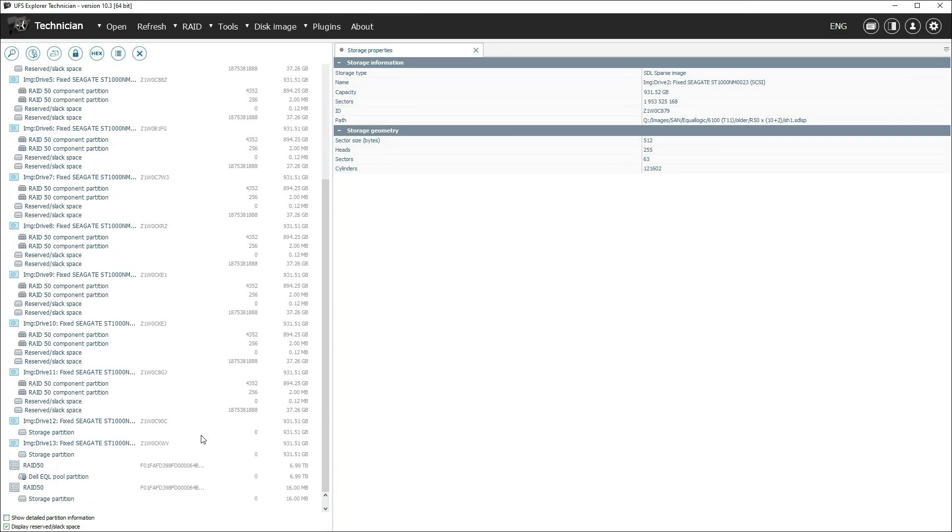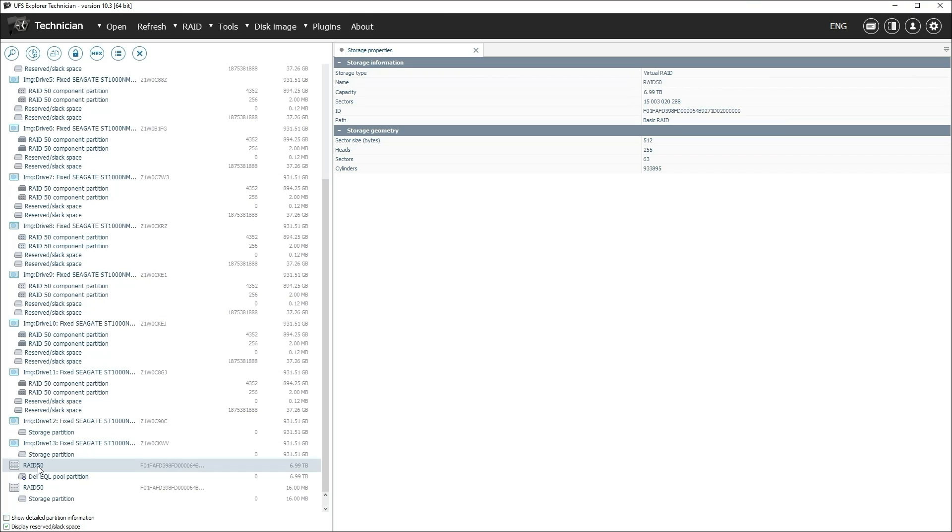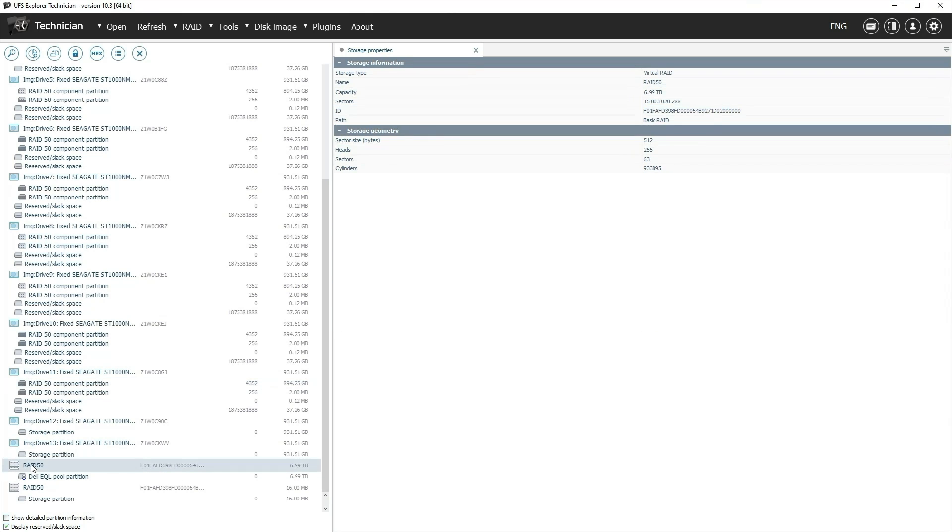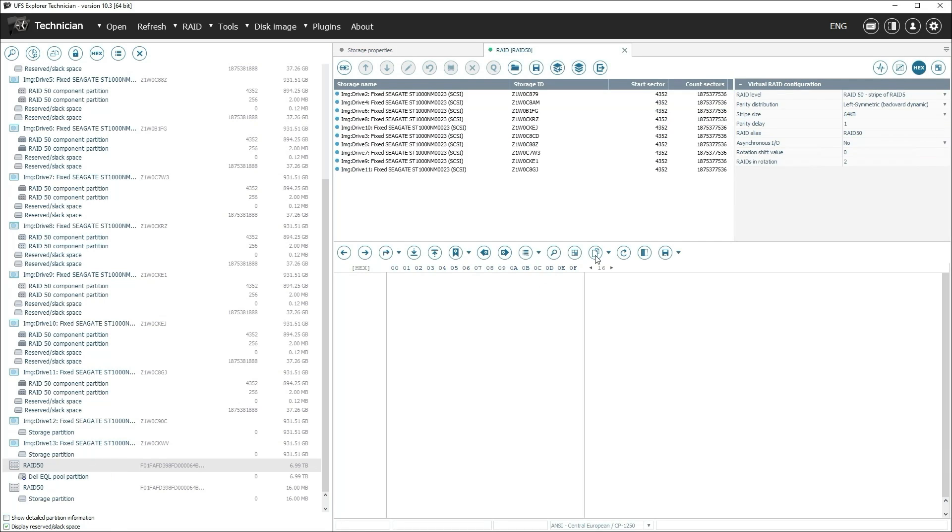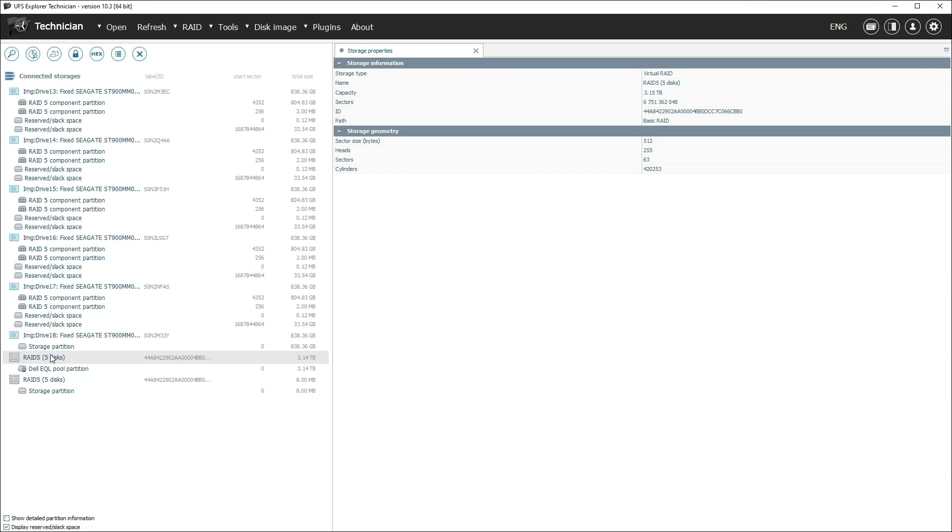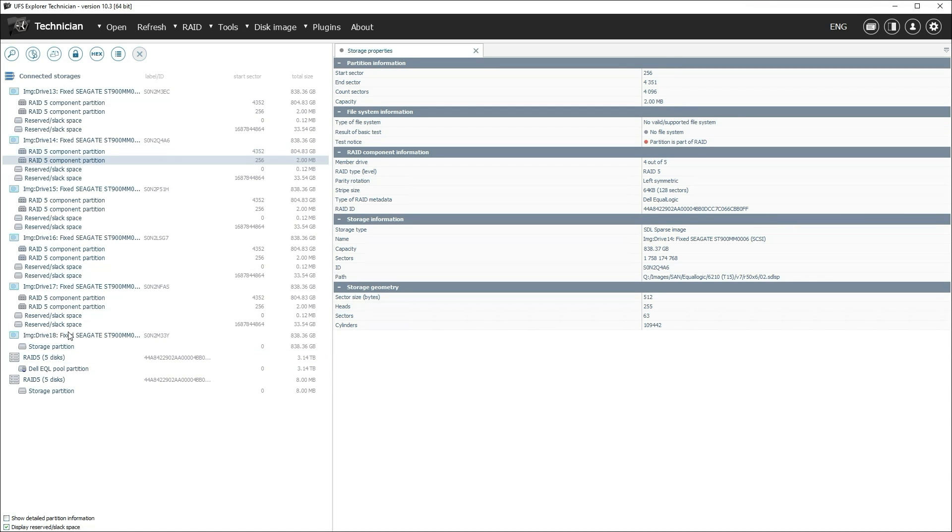If the storage policy was configured as RAID 50, the server creates a level 50 array, also with fixed parameters. If there are not enough drives for RAID 50, RAID 5 is created.